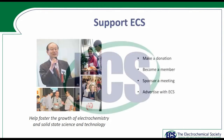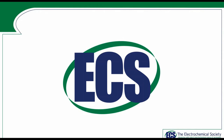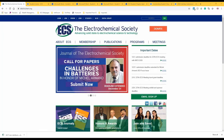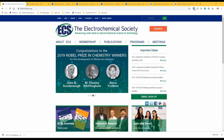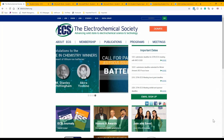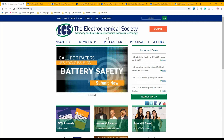That wraps up the PowerPoint presentation. I'm now going to show you where some resources are on the ECS website. Everyone should be able to see the ECS homepage at electrochem.org. From this page, you can navigate to the Student Center — it's under Membership. Click on that link and it'll take you to the Student Center webpage.